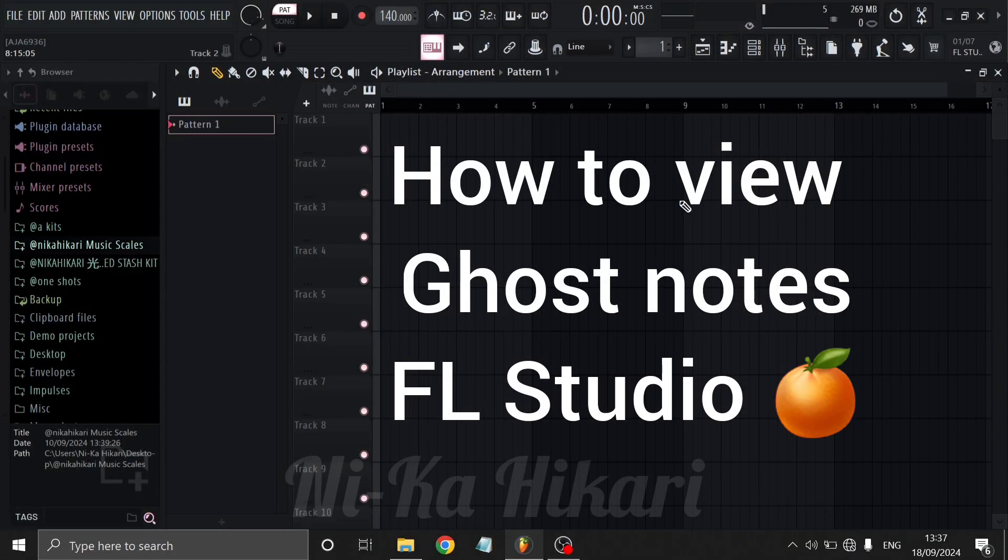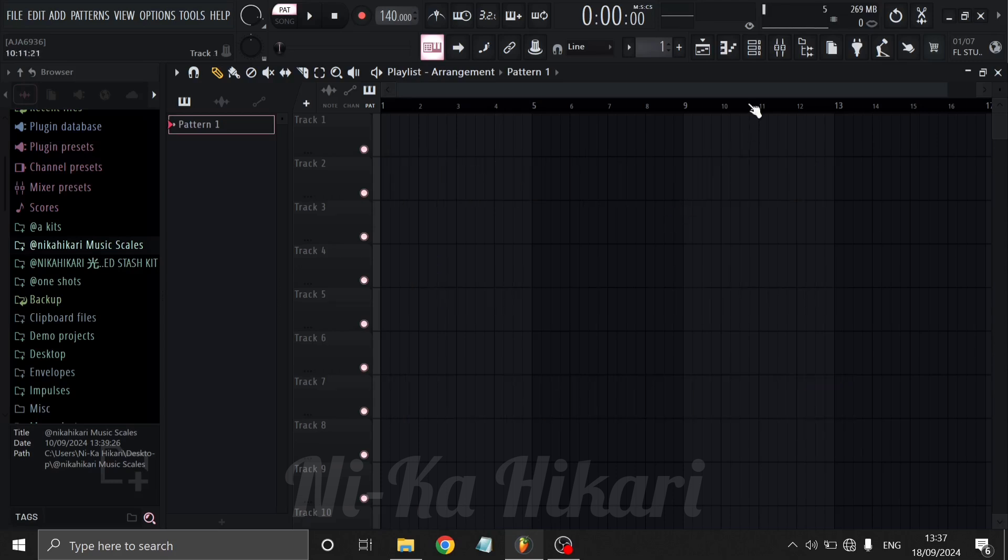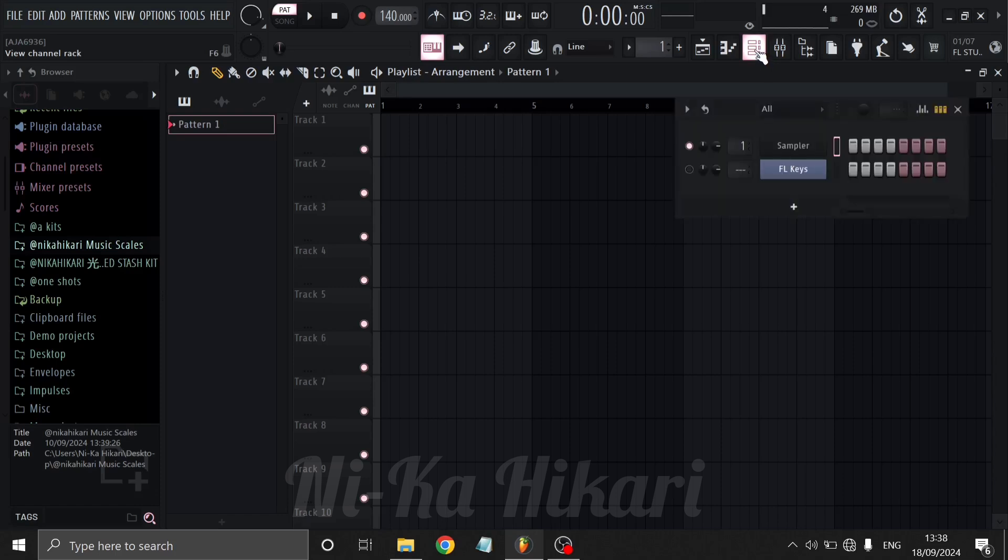How you can view a music scale with ghost notes while making music in FL Studio. Click on the channel rack icon to open the channel rack.